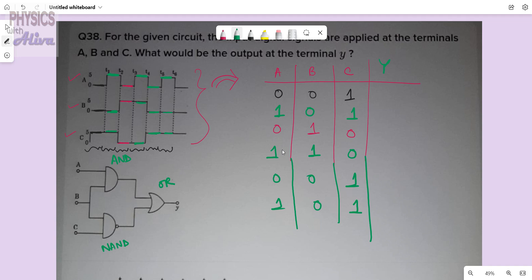For the first row: A is 0, B is 0, C is 1. From the AND gate with inputs 0, 0 we get 0. For the AND gate with inputs 0, 1 we get 0, and for the NAND gate we get 1. Putting 0 and 1 into the OR gate we get 1, so the output is 1.